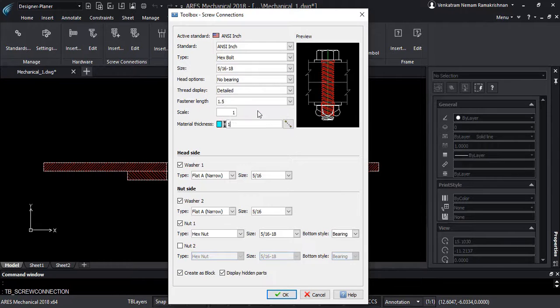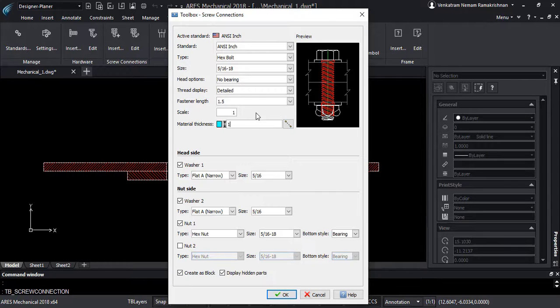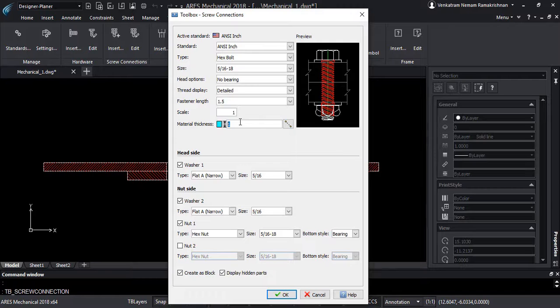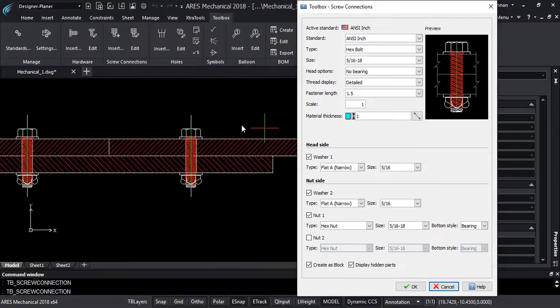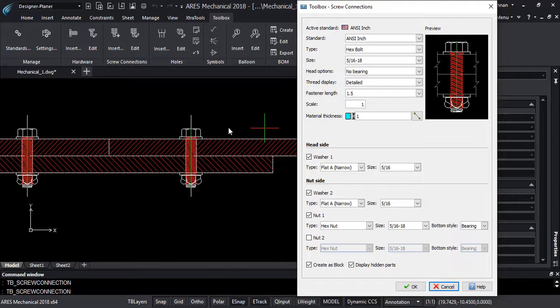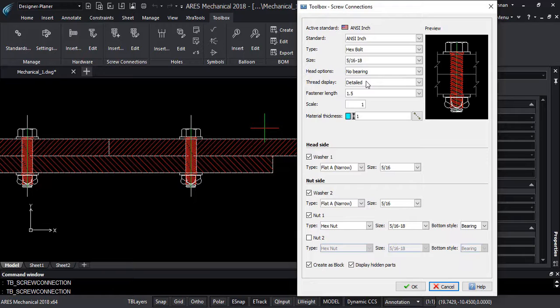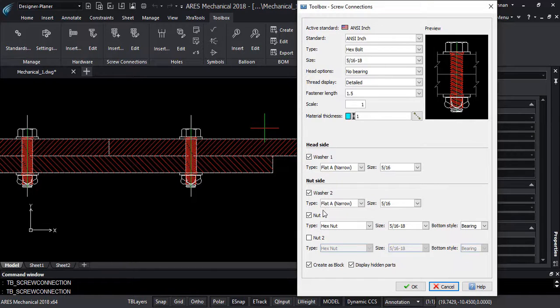The material thickness can be chosen from the input value or by selecting start and end point in the drawing. Here is an example of the hex bolt we defined inserted into the drawing. You can see the detailed thread display that we selected as well as the washers on the head side and on the nut side.